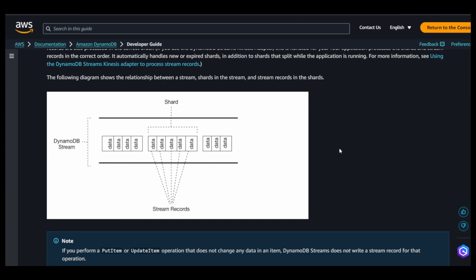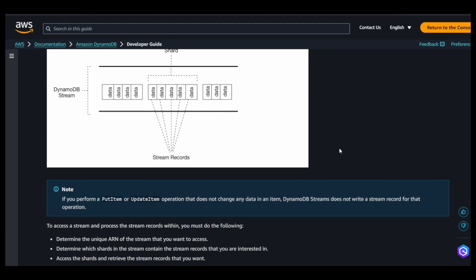It's quite similar to how Kinesis streams also works. In my video of Lambda Kinesis data streams, you will be able to observe the similar approach that we have taken for the implementation.